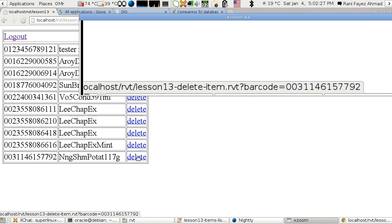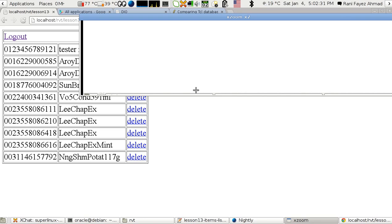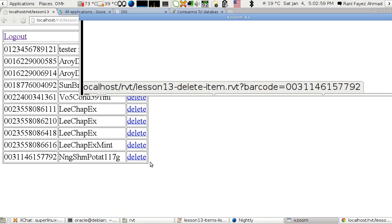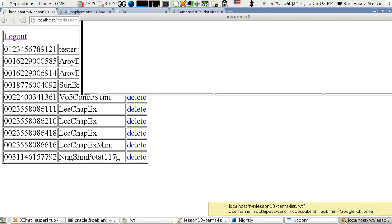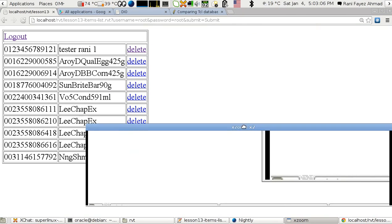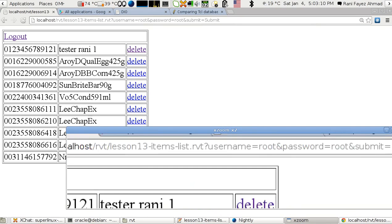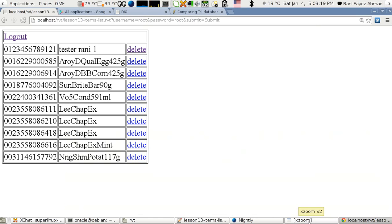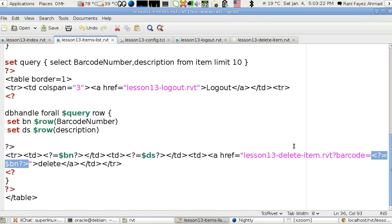So I get the address at the bottom: lesson 13 delete item dot RVT with the barcode automatically substituted by TCL and Revit — for example, barcode equals 031192. Let's move on to the delete script.